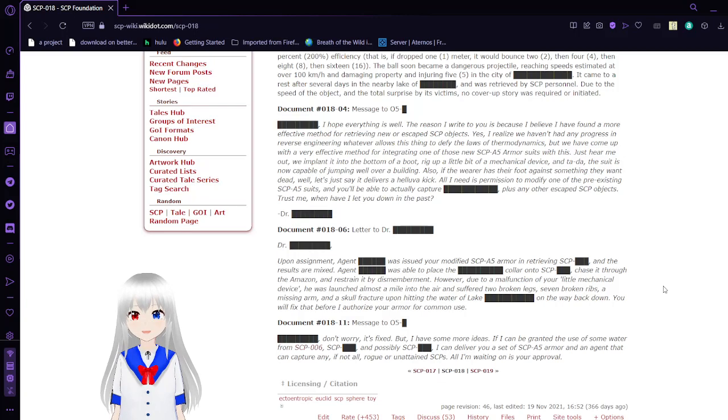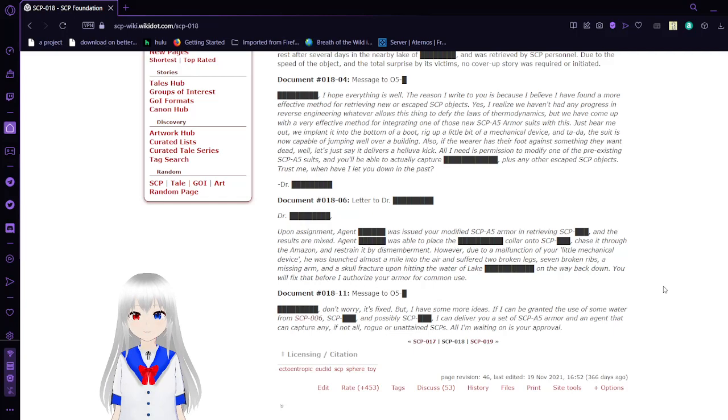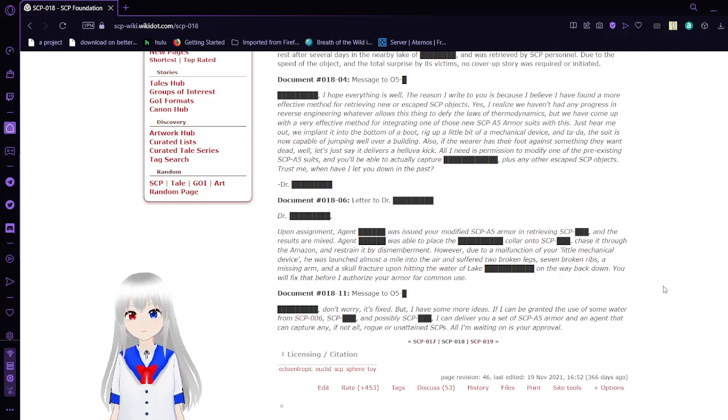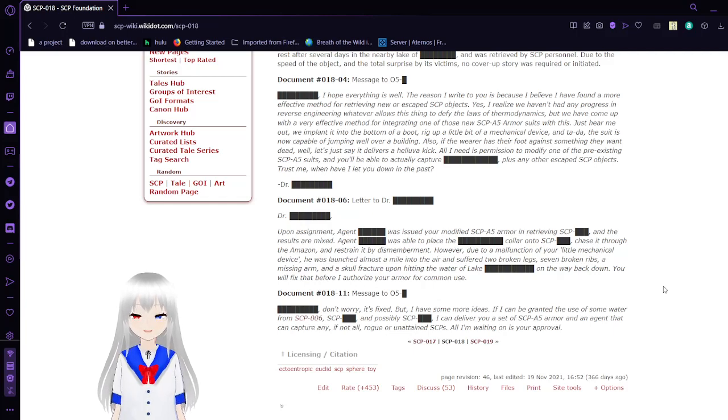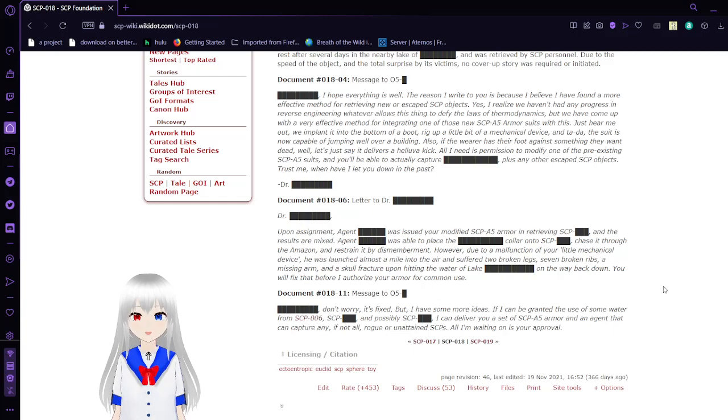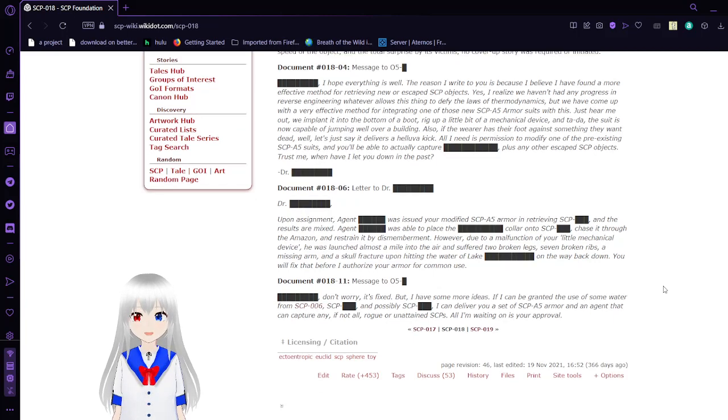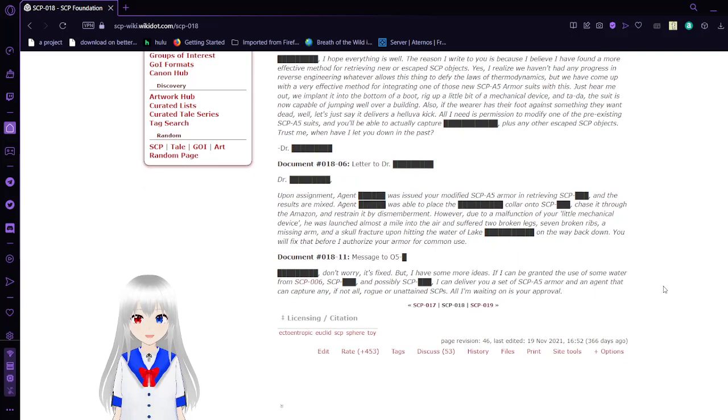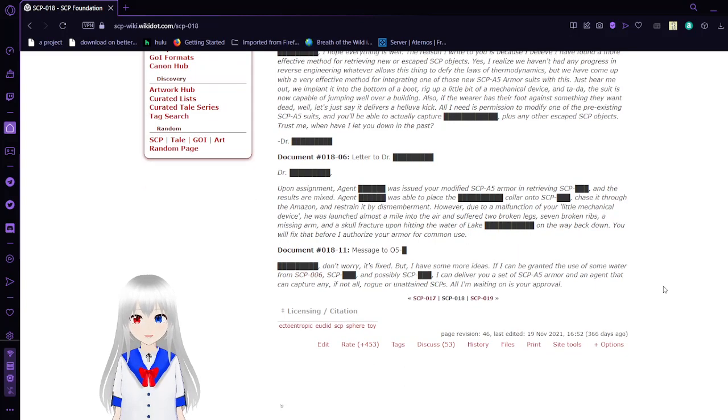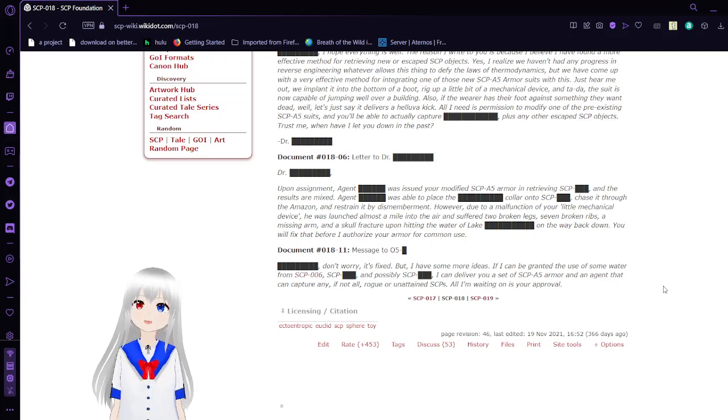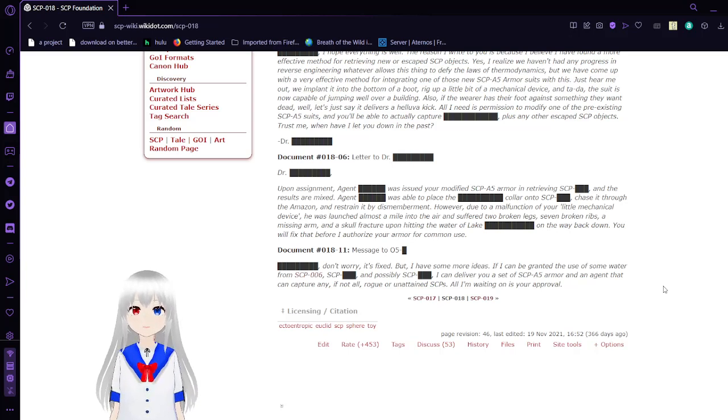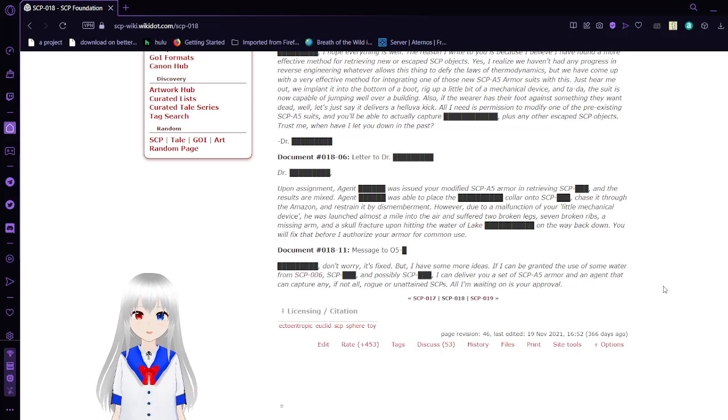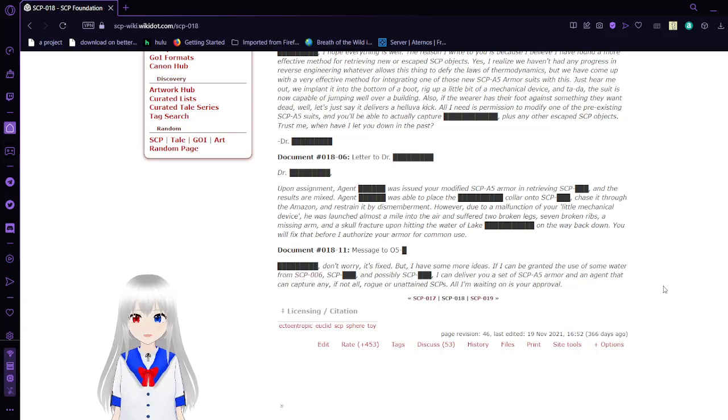Document 1806. Letter to Dr. Unknown. Upon assignment, Agent [REDACTED] was issued your modified SCP-085 armor in retrieving SCP-[REDACTED], and the results are mixed. Agent [REDACTED] was able to place the collar onto SCP-[REDACTED], chase it through the Amazon, and restrain it by dismemberment. However, due to a malfunction of your little mechanical device, he was launched almost a mile into the air and suffered two broken legs, seven broken ribs, a missing arm, and a skull fracture upon hitting the water of Lake [REDACTED] on the way back down. You will fix that before I authorize your armor for common use.